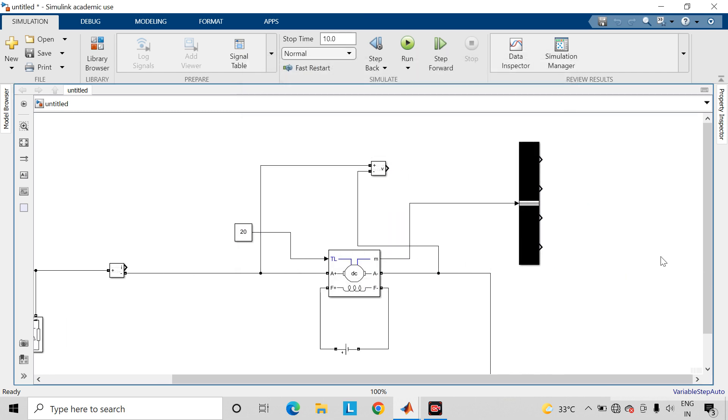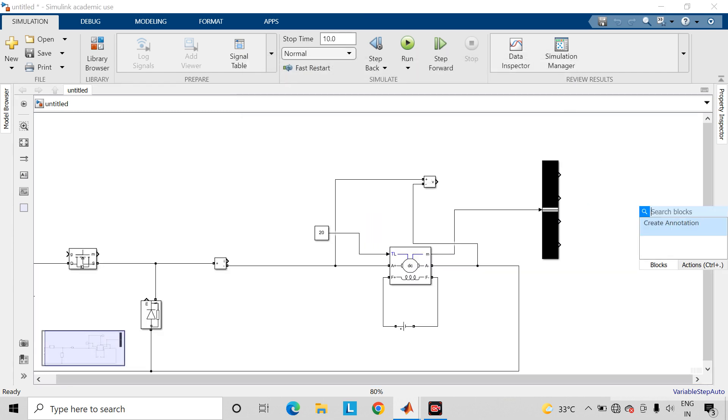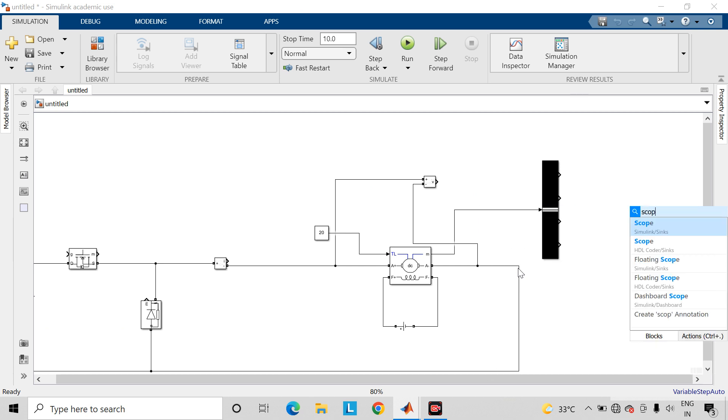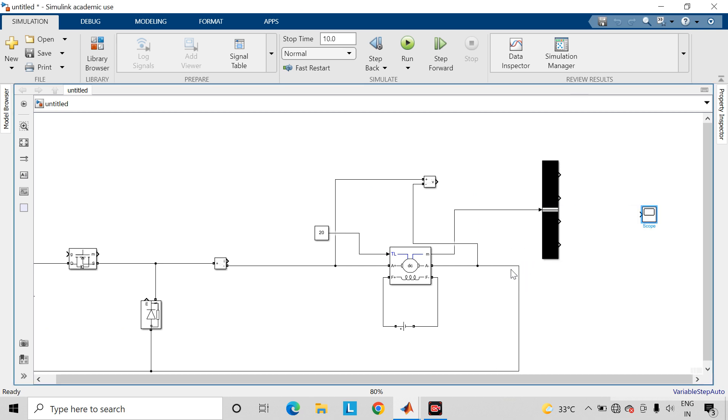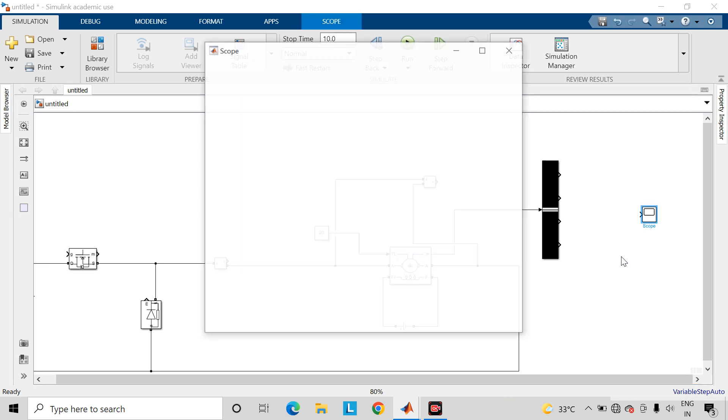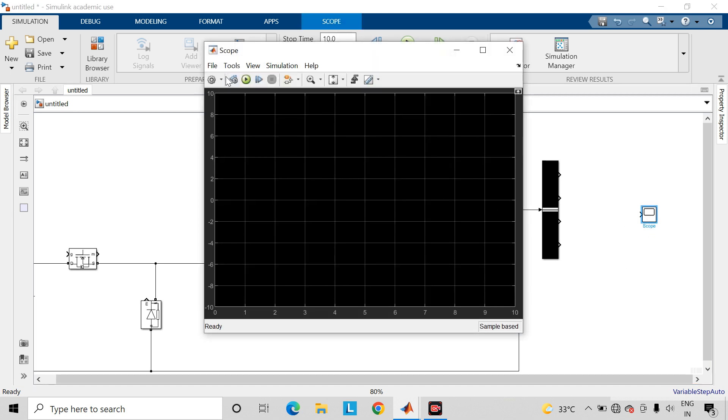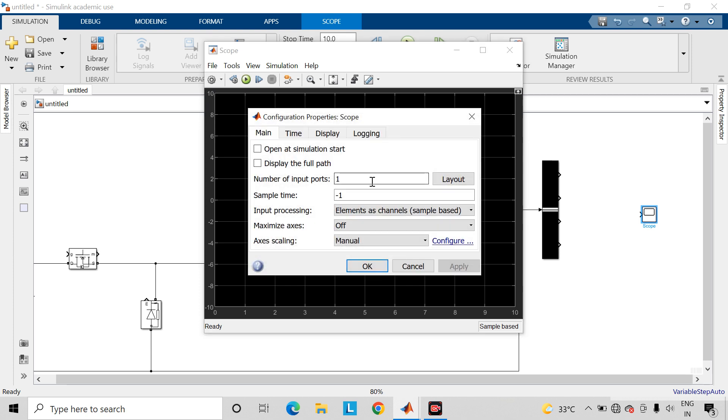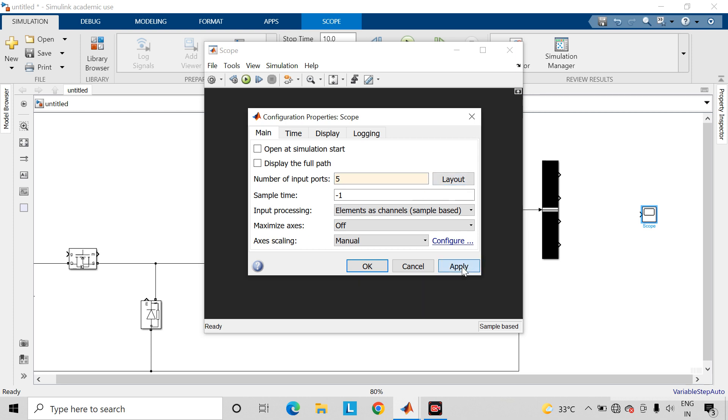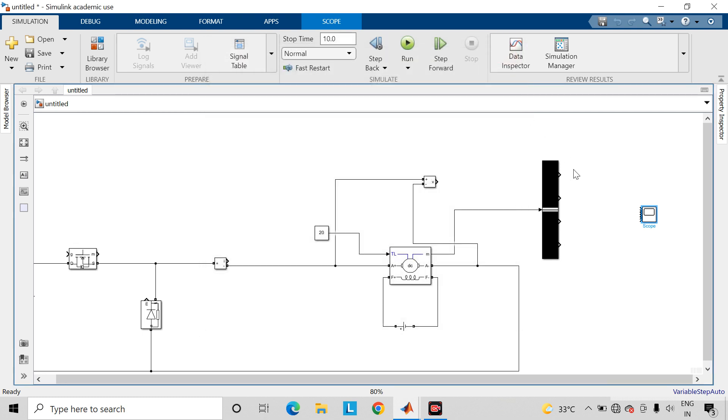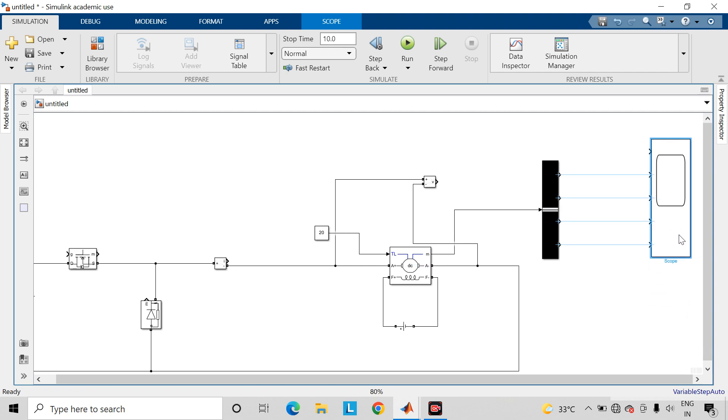Now we will require scope block so as to view the waveforms. Open this block, go inside settings, change the number of input ports. Connect the output terminals of this bus selector to the scope.